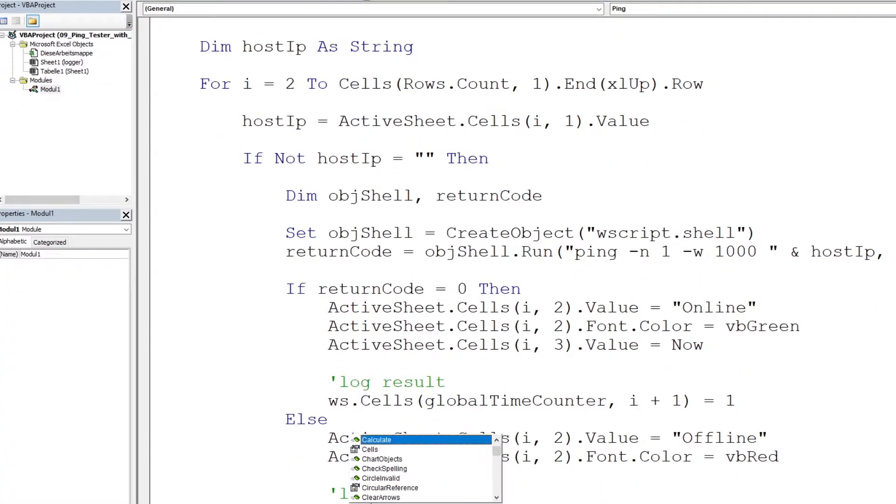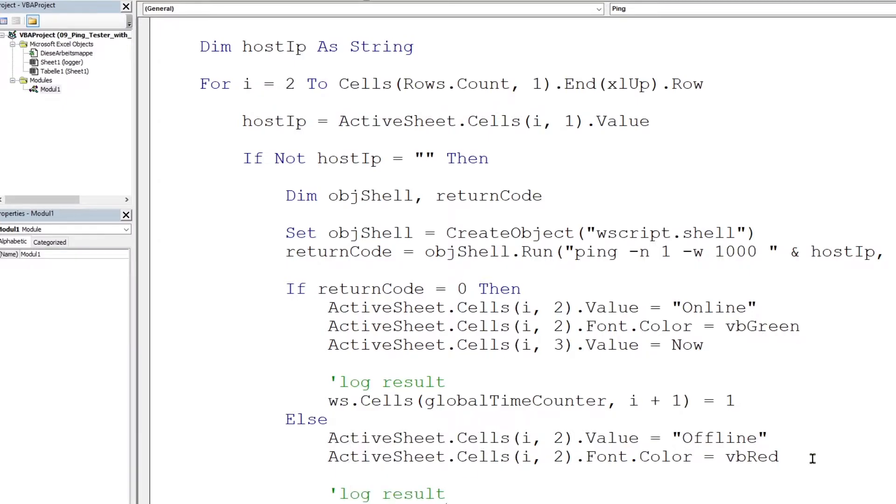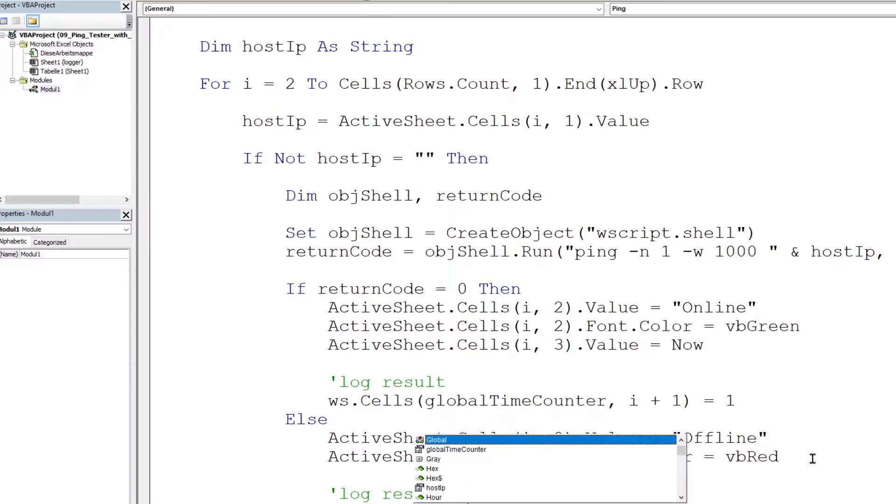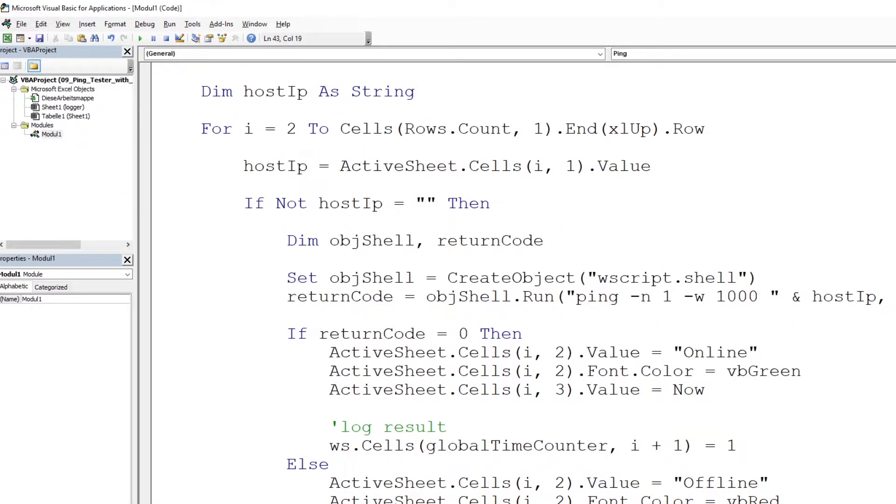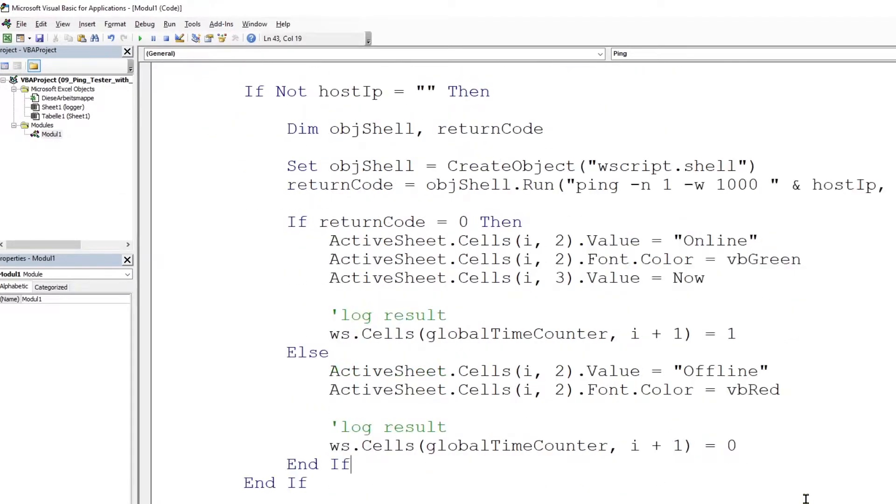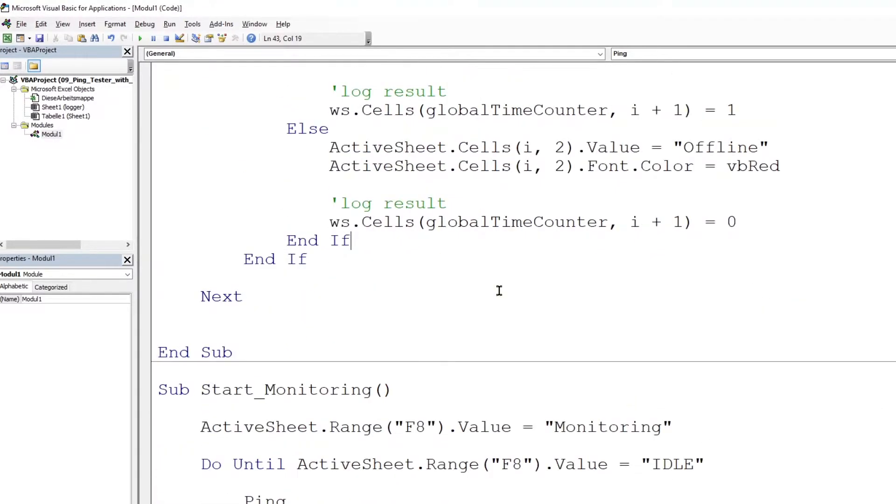For a successful ping response, we will set the cell to one. And for an unsuccessful response, we will set the cell's value to zero. With this, we will populate the entire range with either zero or one depending upon if the ping function is successful or not.